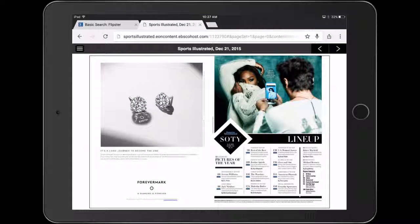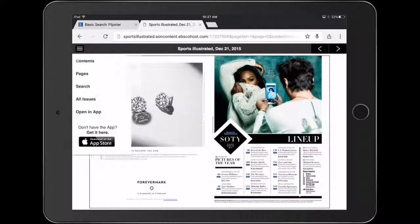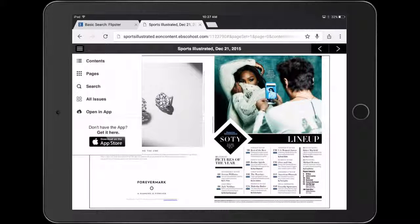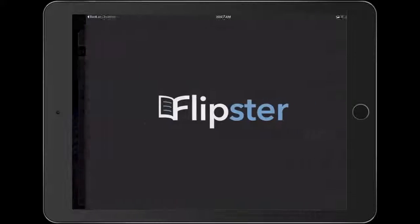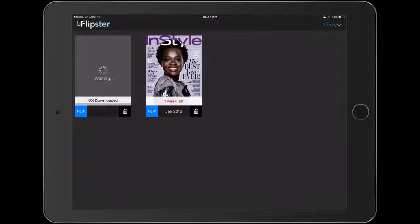To download a magazine to the app, go to the top left corner and click 'Open in App.' It will then work on downloading it, which may take a couple of minutes, but once it's downloaded you're good to go.